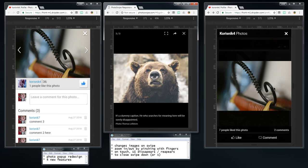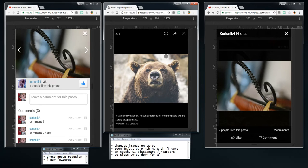The second thing is zooming in and out by pinching with fingers. We don't have that — you cannot zoom. In PhotoSwipe you can. I can't show you this because this is on a computer, but if you zoom in with fingers it will zoom the image, which is pretty nice.